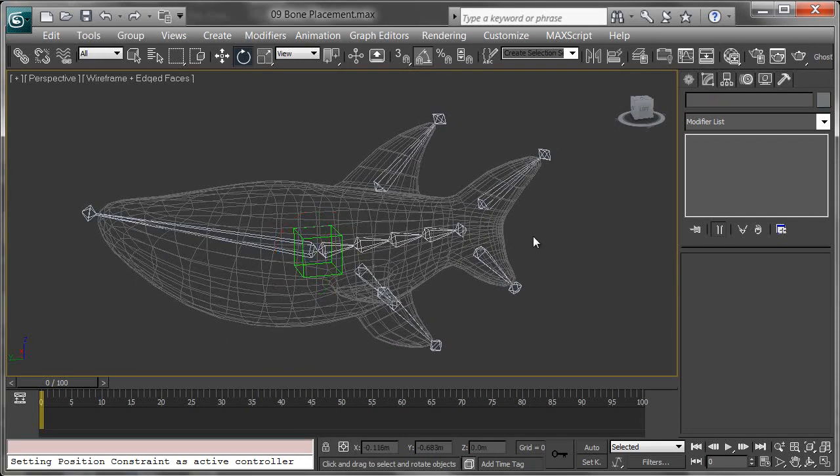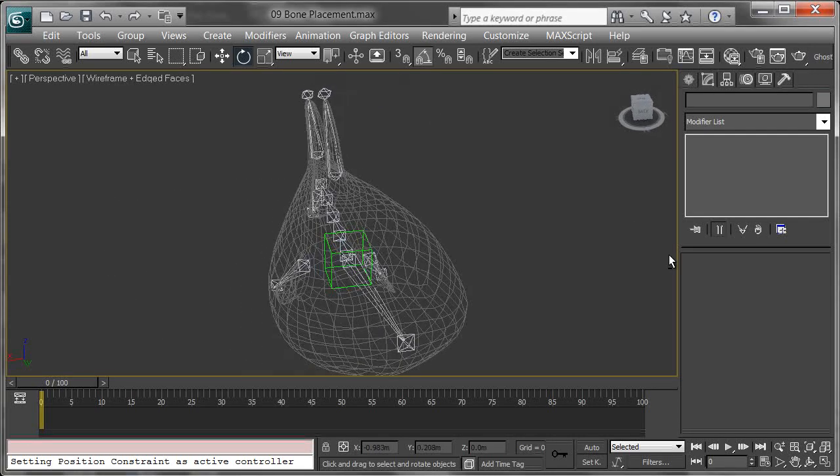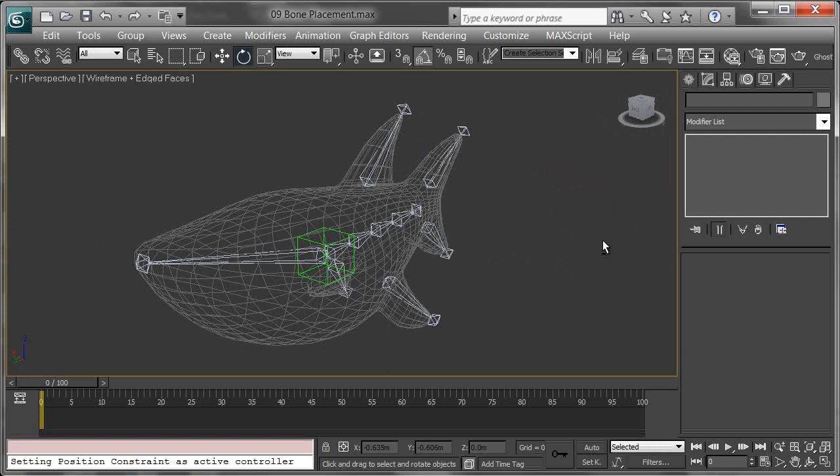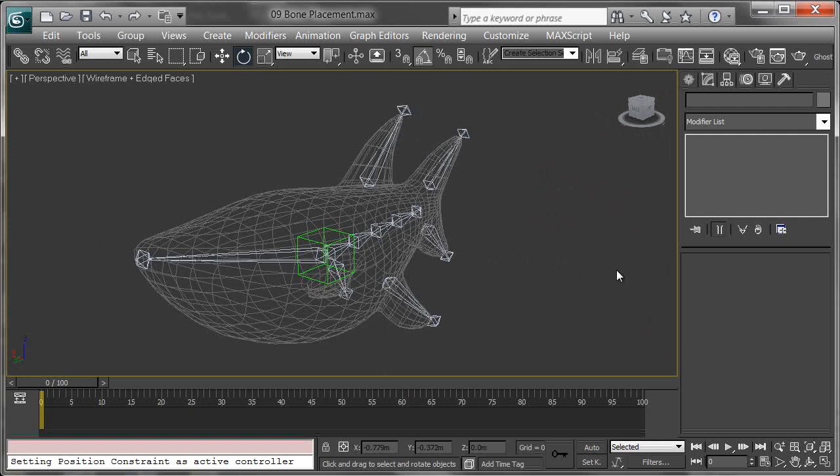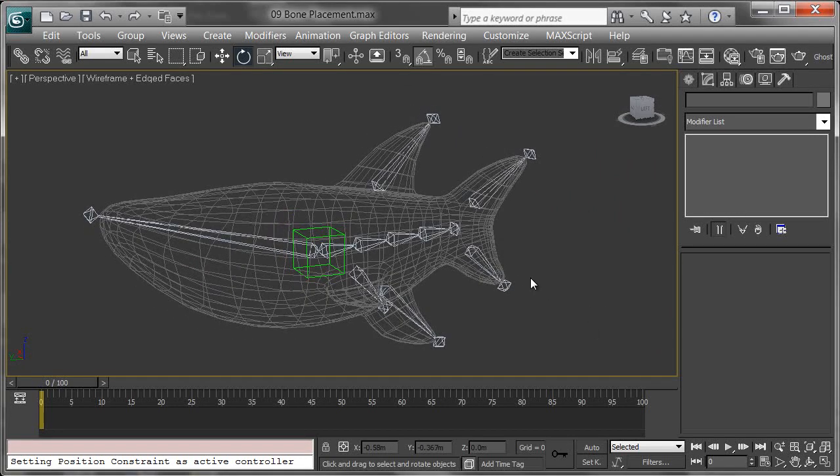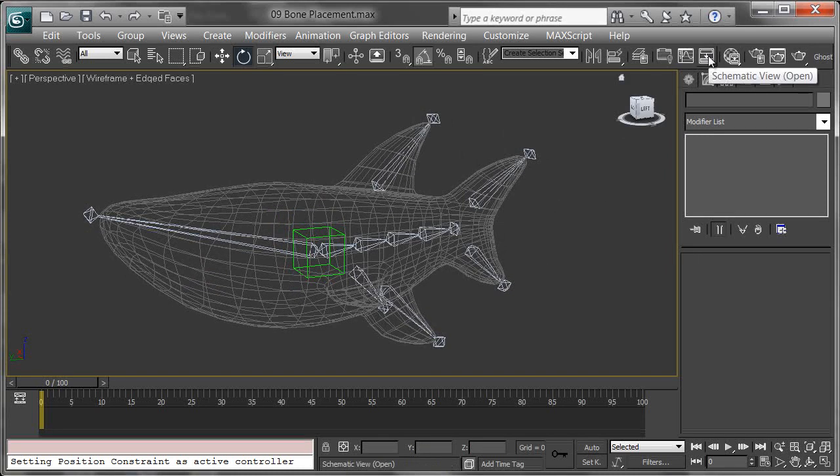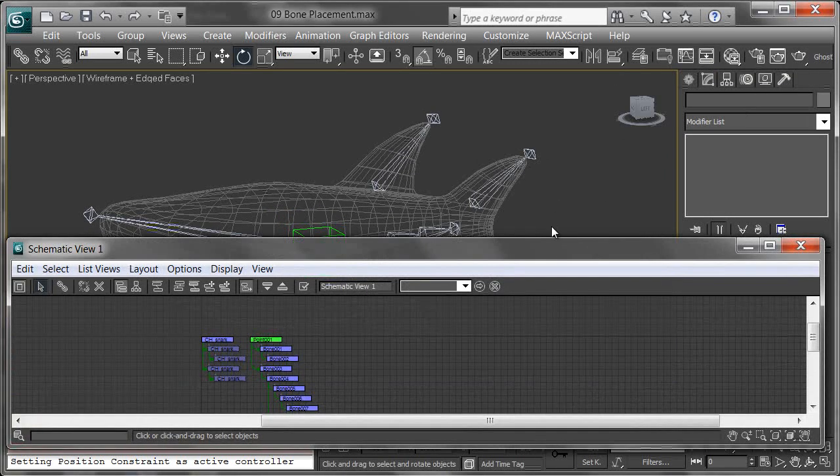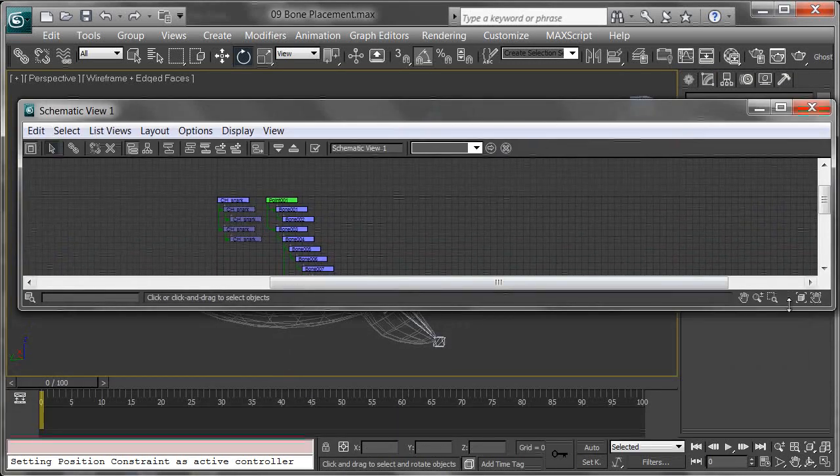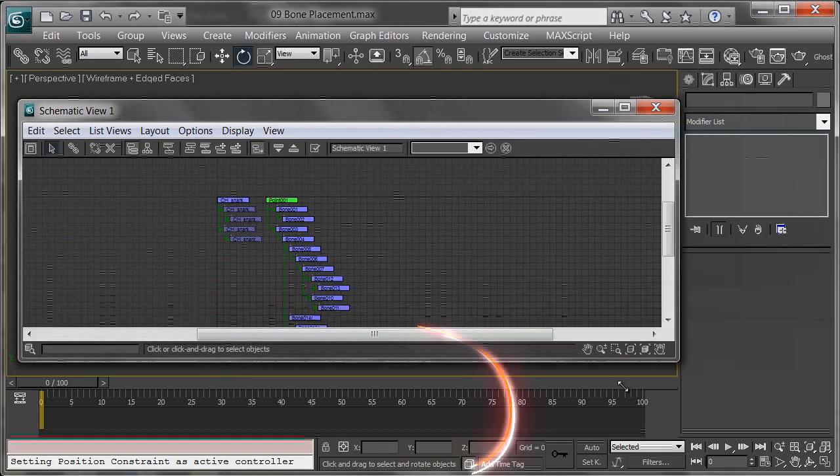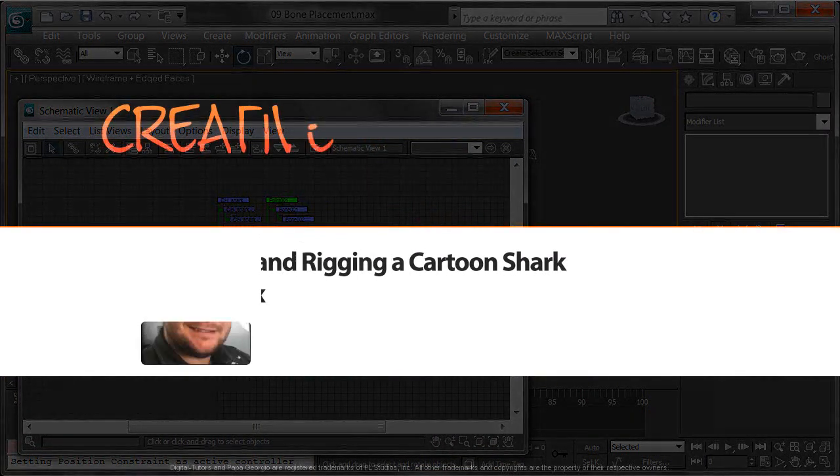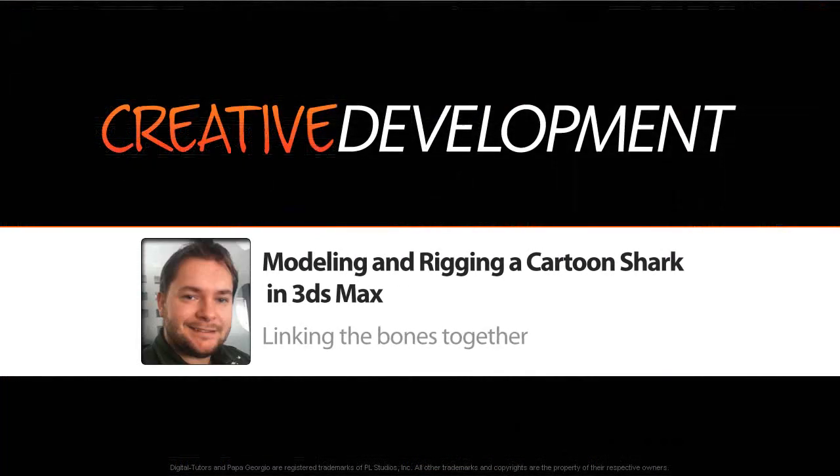If you're just looking for FK controls, which is what this is, I think that's actually pretty good. For a shark, you should be able to get some good swimming animation out of that. Pretty simple tutorial to go through, but if you remember this schematic view especially, it's really handy to be able to see all of your hierarchies within 3ds Max.